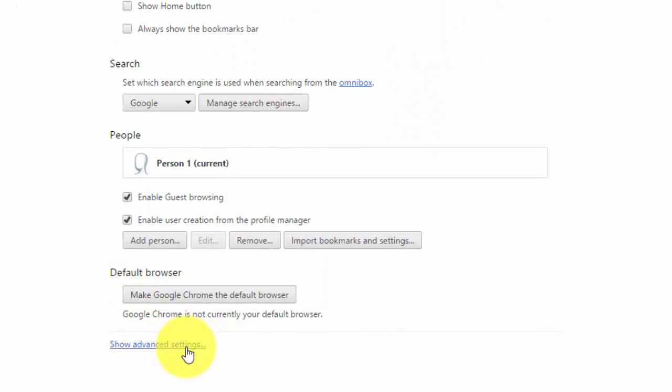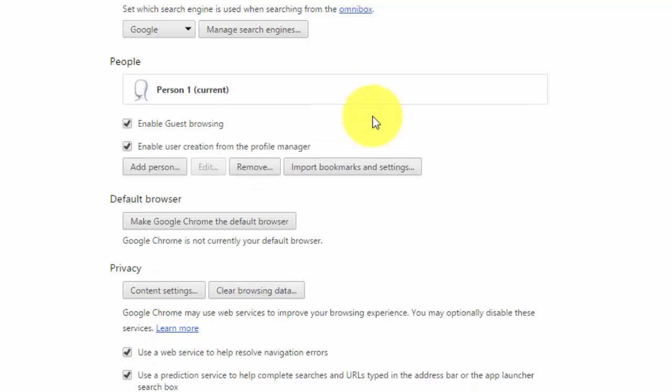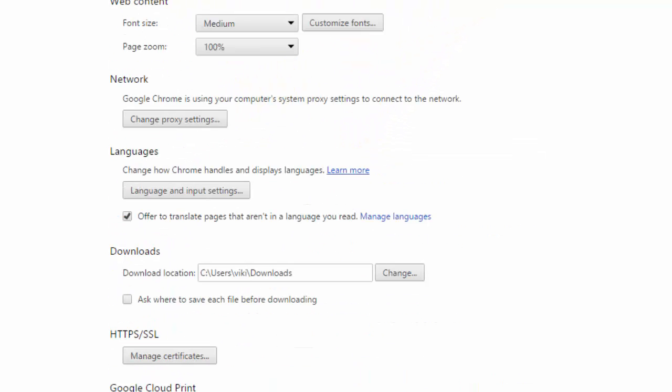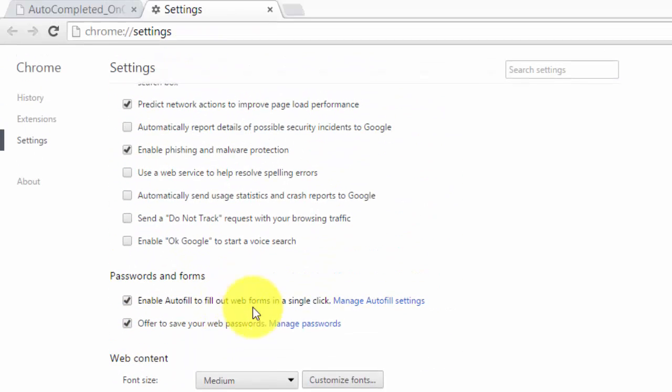I'm going to click this show advanced settings here. You can see some configurations for this. Here you see passwords and forms, enable auto fill. It's checked, so it is enabled.